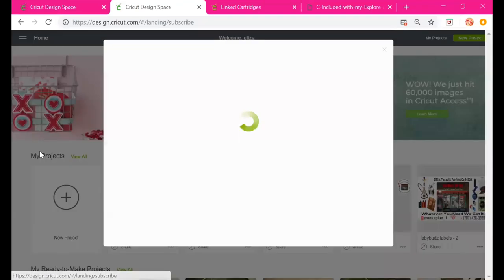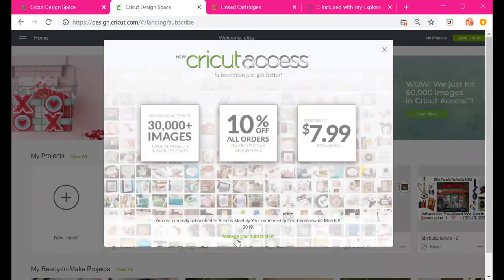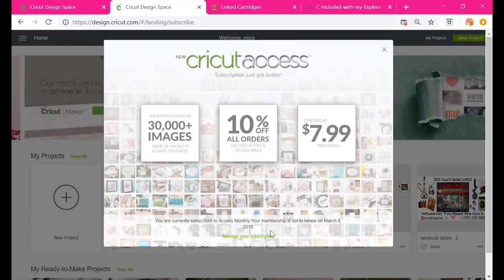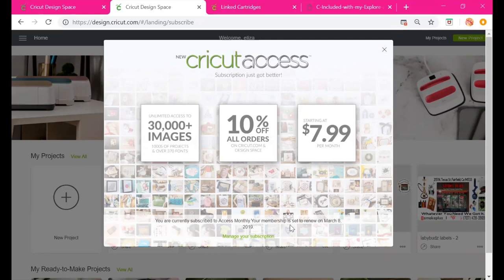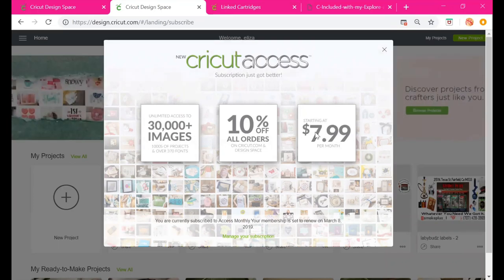Under Cricut Access, it's asking me to manage my subscription because I already have it. Clicking it takes you back to the account landing page and shows what you get with Cricut Access. I use Cricut Access a lot, so I go ahead and pay the $7.99 a month because it's worth it for me.